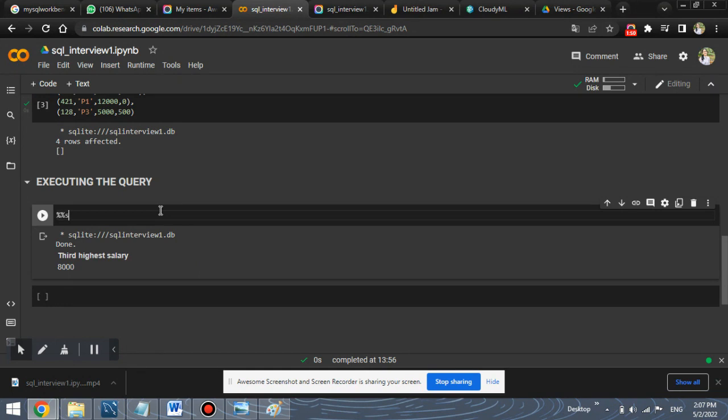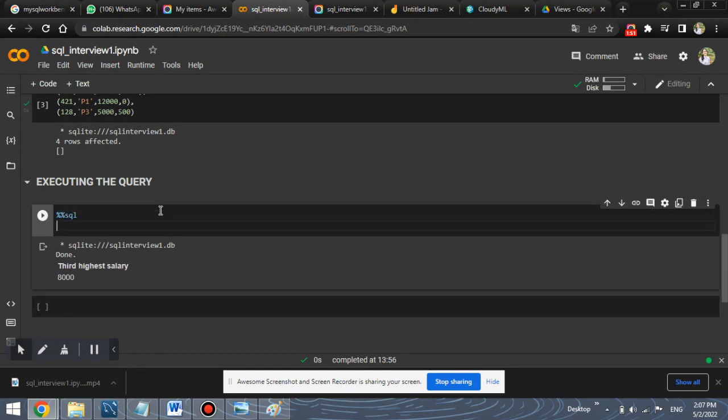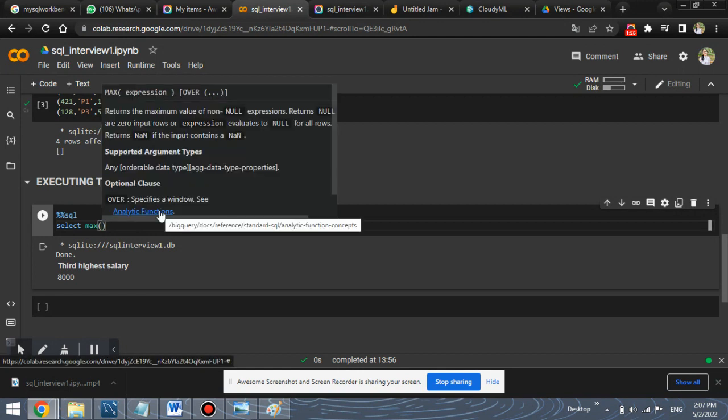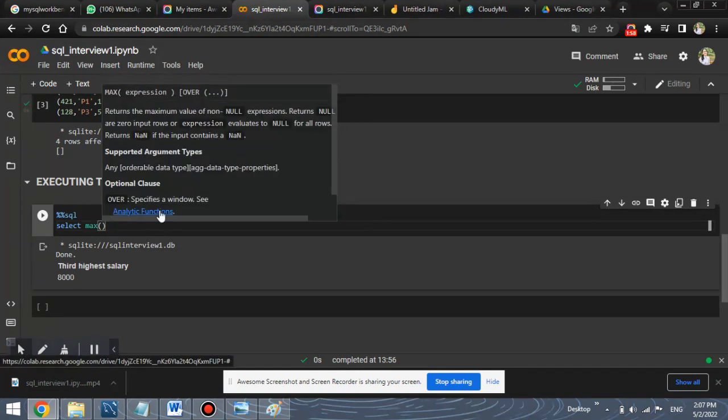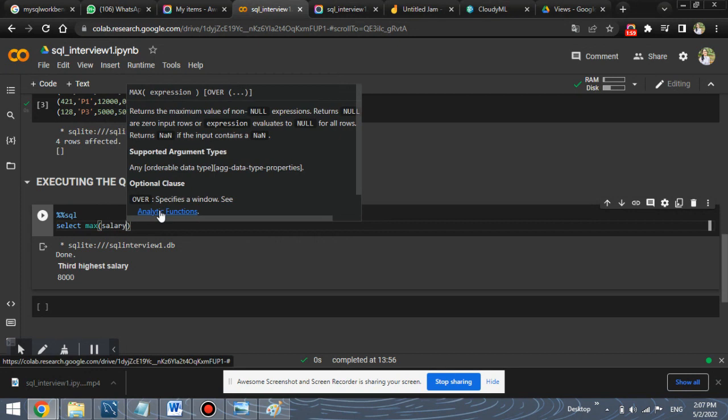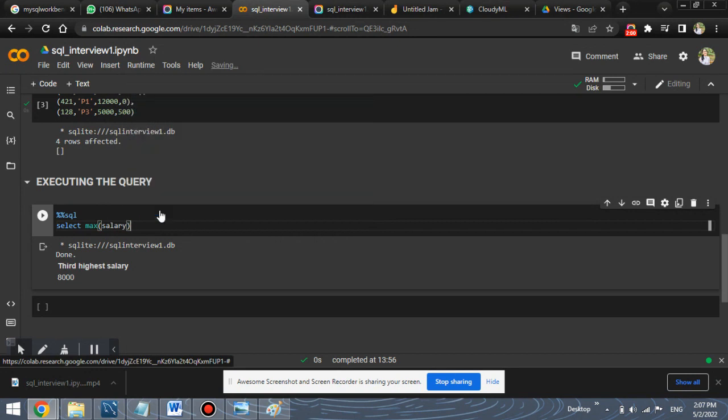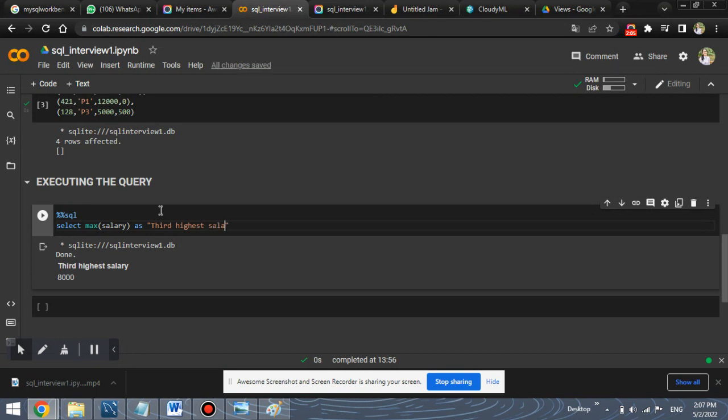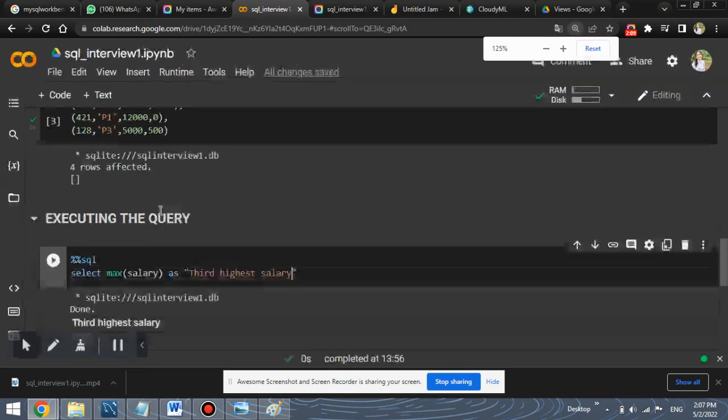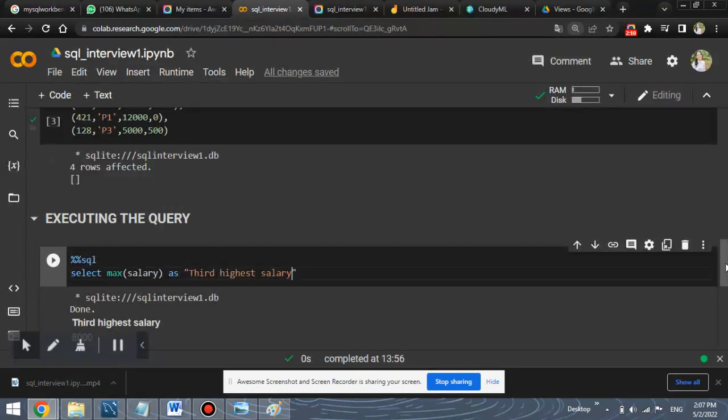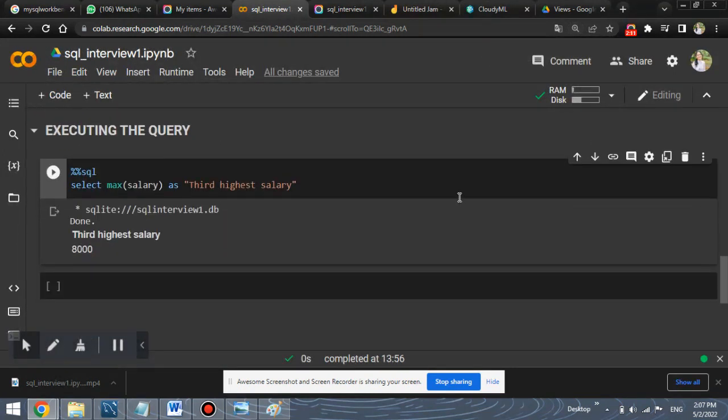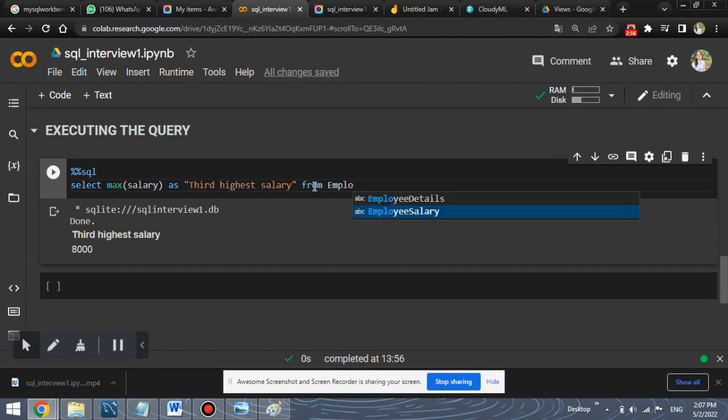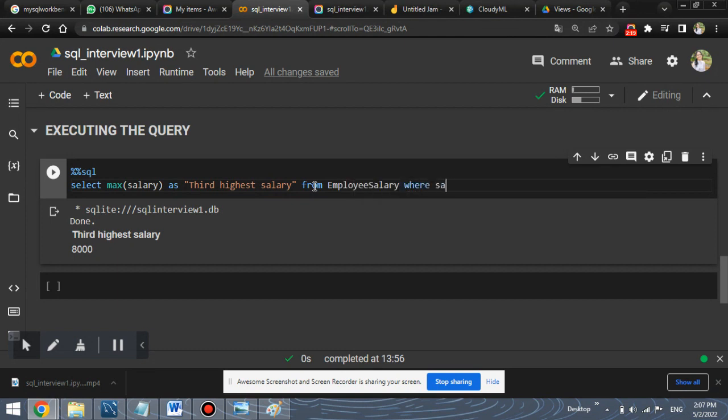First initialize SQL, I type the entire query and then we will make you understand the logic of the query. So max salary as, give the alias name as third highest salary, from the table name, which is employee, where salary is less than.